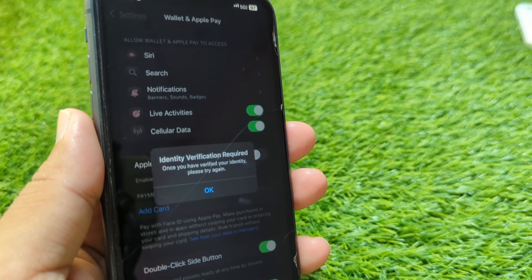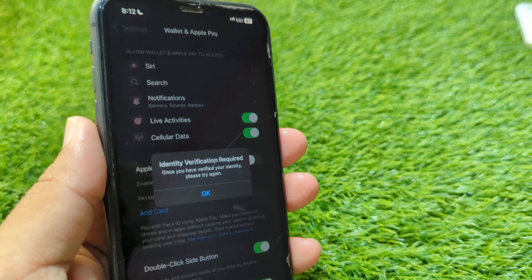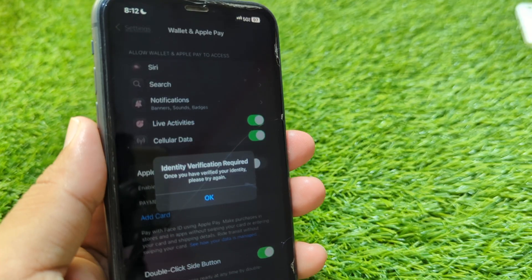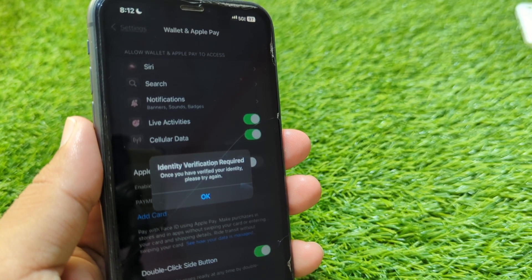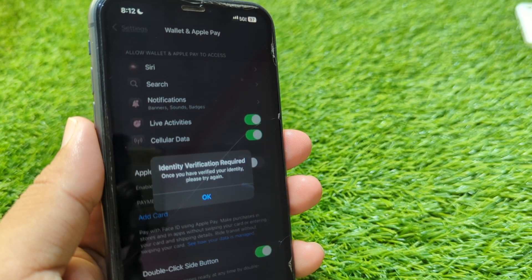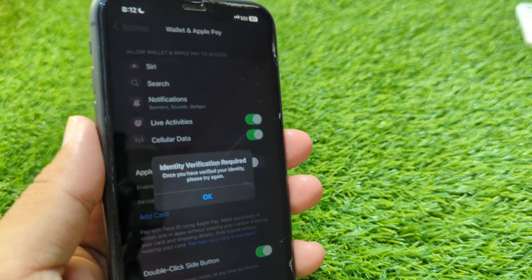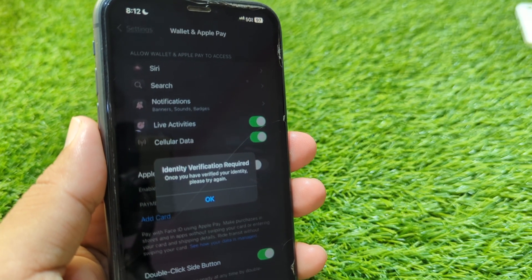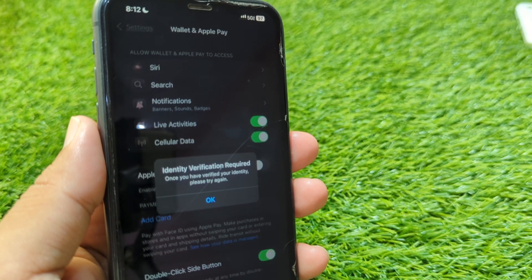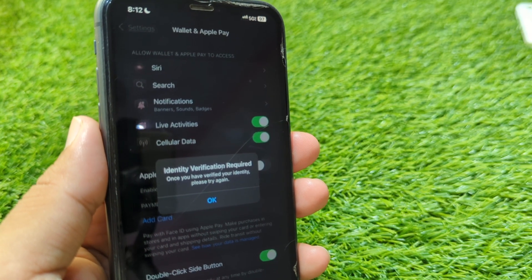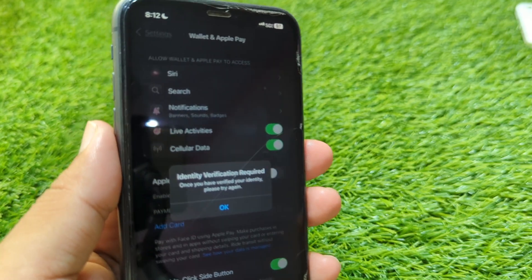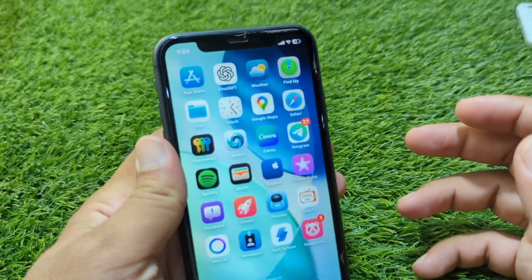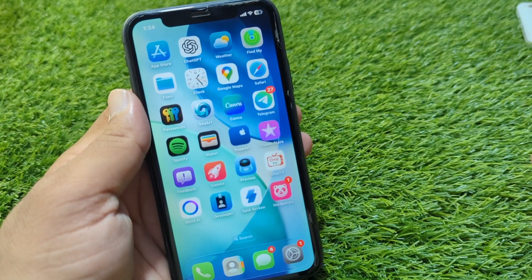Hello everyone and welcome back to my YouTube channel with another useful and informative video. In this video I'm going to show you how to fix your Apple Pay when it says 'verify your identity.' If you are required to verify your identity on Apple Pay, I will show you how to do this. It's very basic and simple.